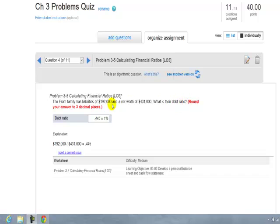Well, debt ratio would be liabilities divided by net worth, or in this case 192 divided by $431,000, and that's going to equal .445. And so, the way you could really say that is that 44% of this net worth for this family is debt.